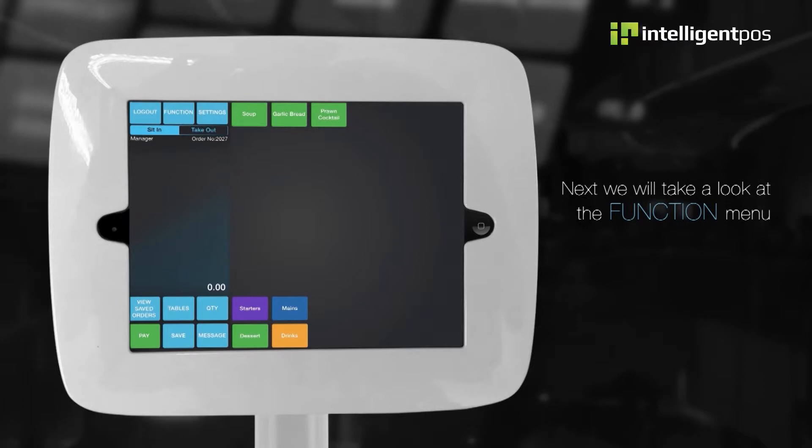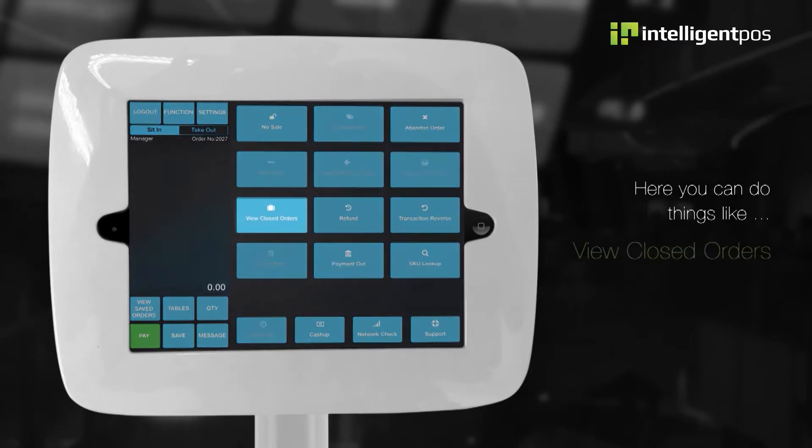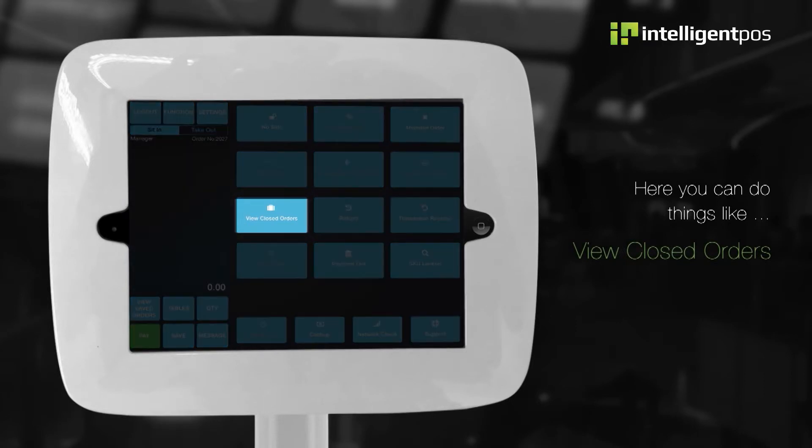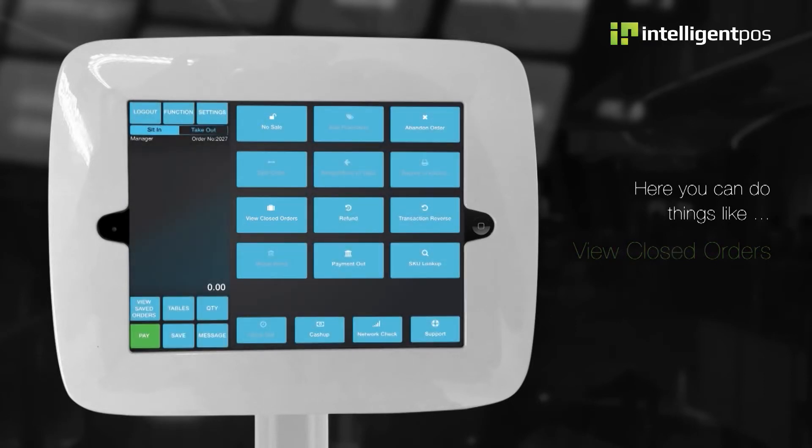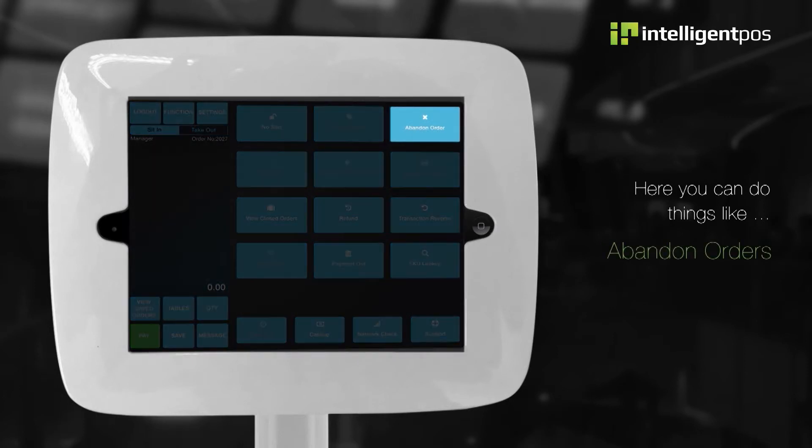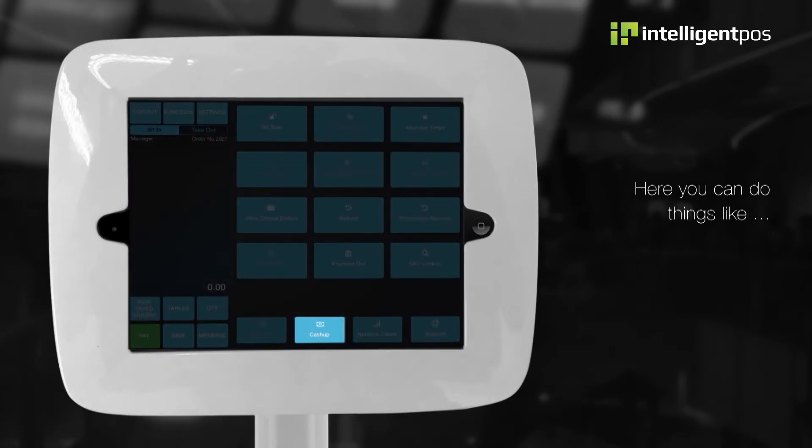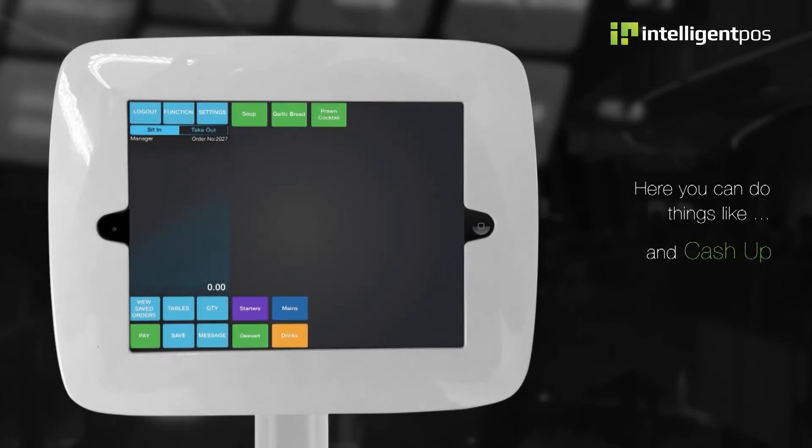Next, we will take a look at the function menu. Here, you can do things like view closed orders, process refunds, abandon orders and cash up.